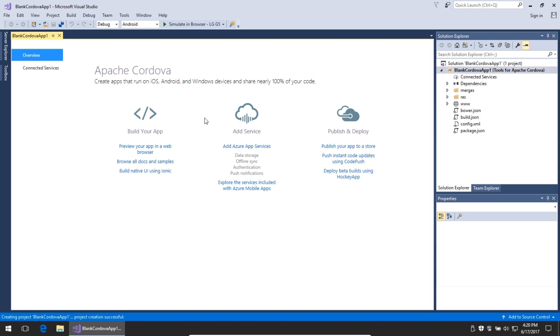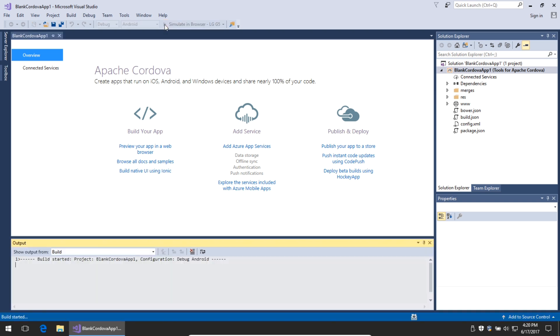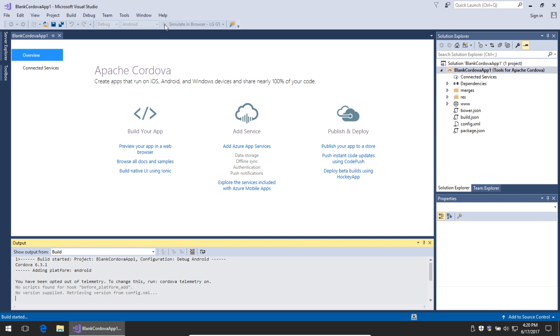We've got a project now. If I want to see what it looks like, I can select here to simulate in the browser using an LG G5 Android device. I'll simply click to run in the simulator. As you'll see, this is going to run in debug mode, Android operating system in a web browser, specifically Google Chrome.